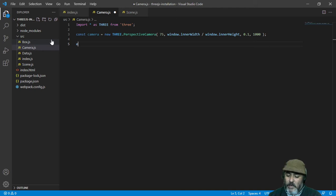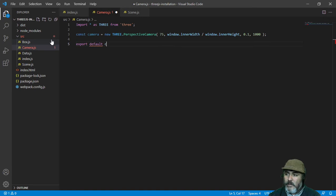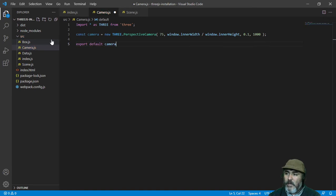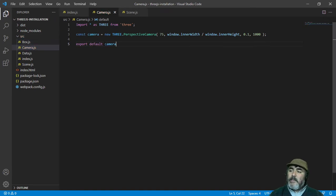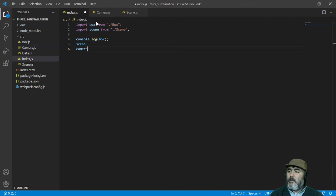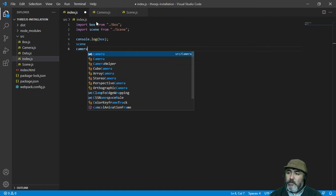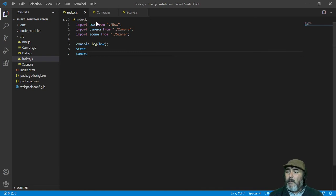We are going to export by default that camera, and we can access it in any place using the IDE tools in this way.